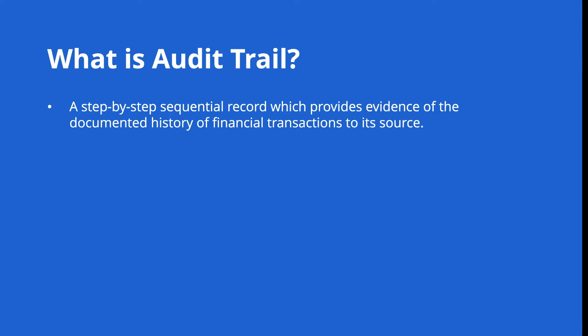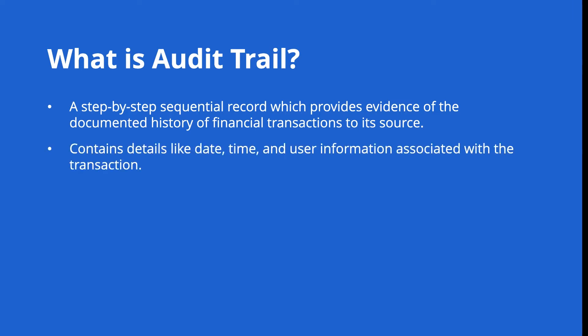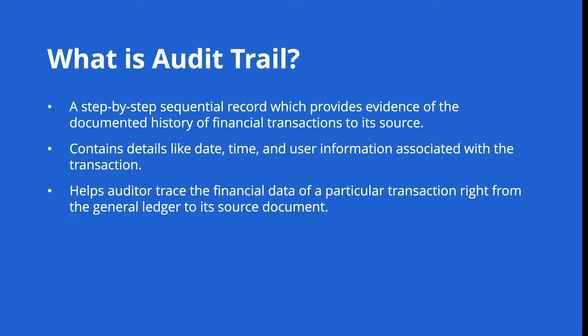Audit trail records will contain details that include date, time and user information associated with the transaction. Audit trails are crucial when it comes to validating and verifying the source of a particular transaction. An auditor can trace the financial data of a particular transaction right from the journal ledger to its source document with the help of audit trail.